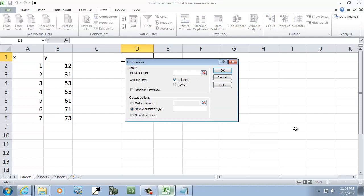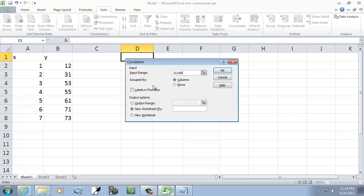It asks me for my input range. Well, if I come over here, this is going from A2 down to B8, so A2 colon B8. Really nothing else we need to select there. Then I'll click OK.